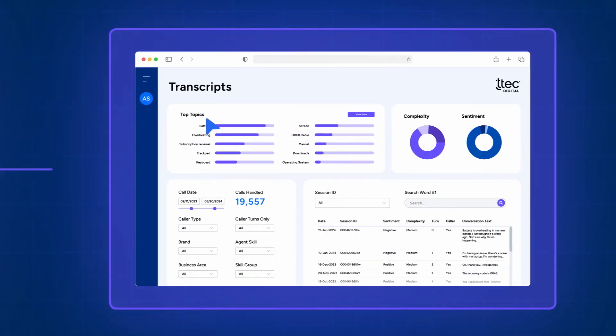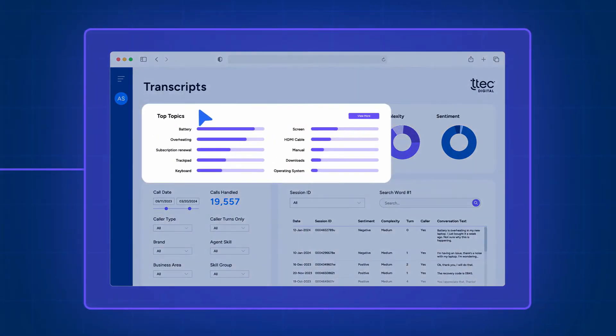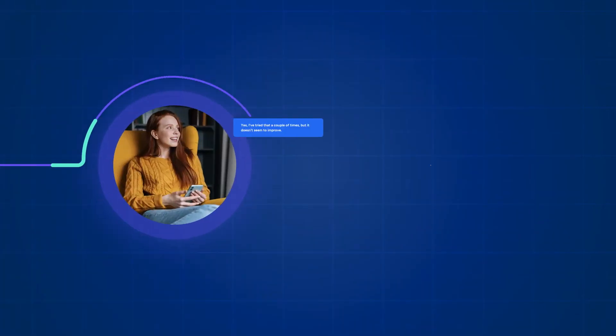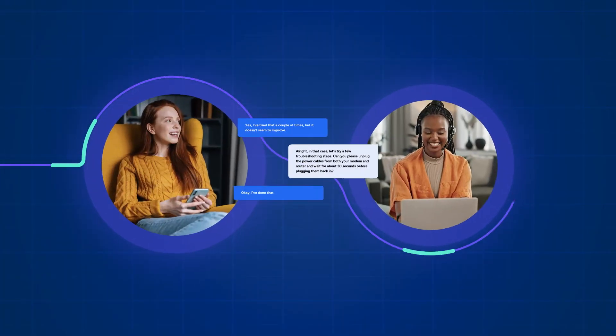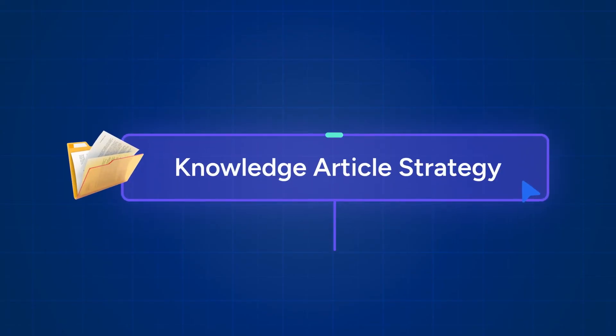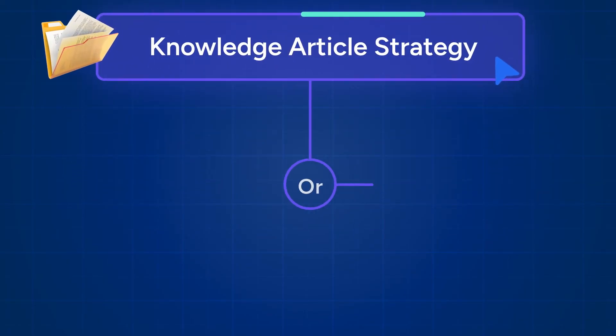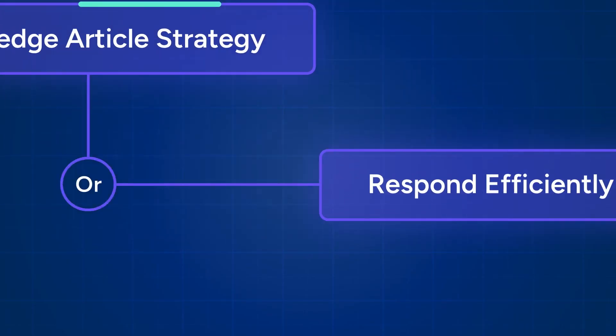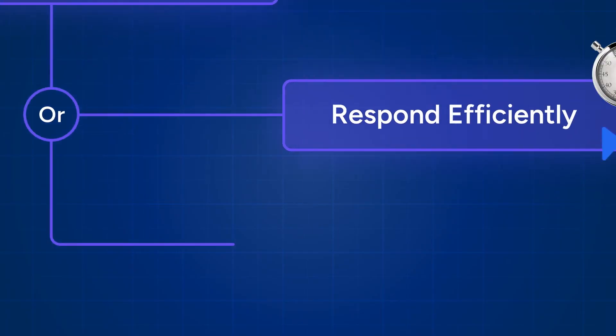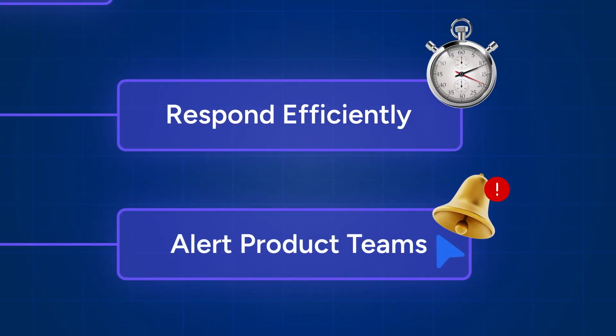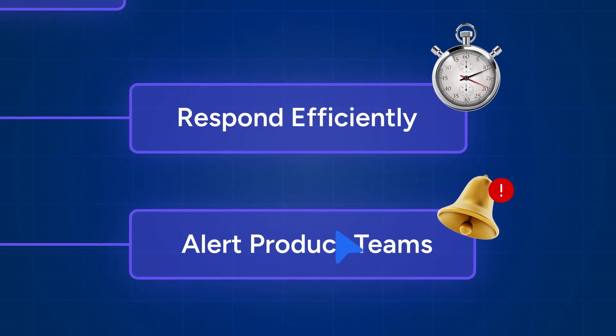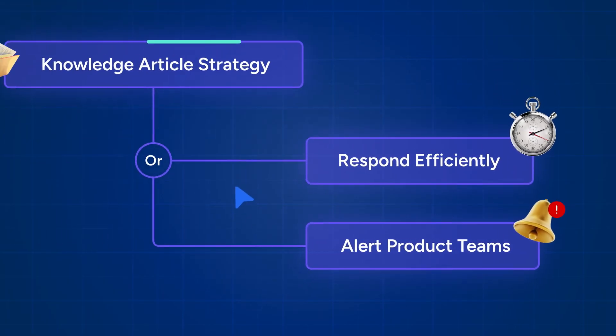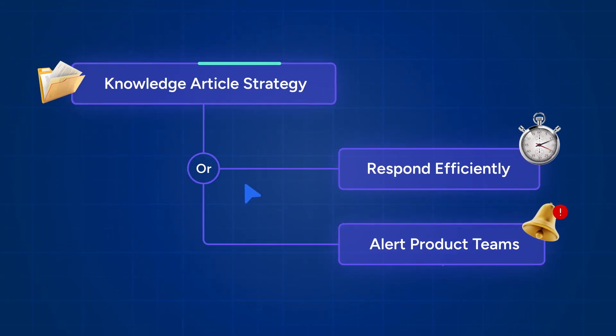The chart on the left suggests calls about overheating laptop batteries are increasing. Since these conversations appear to be moderately complex, it could be worthwhile to identify a knowledge article strategy to better equip agents to respond to these problems efficiently, or it could trigger notifications to the product team, who can work quickly to address the specific cause of the issue and prevent a widespread product recall.